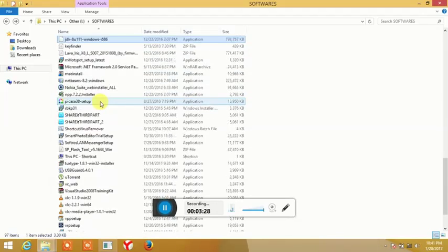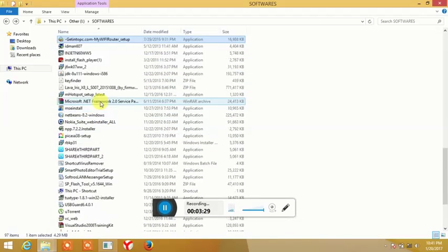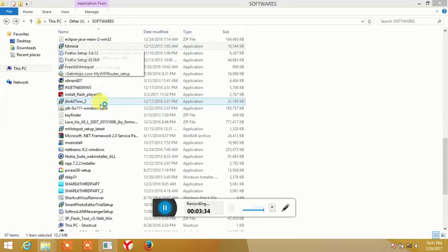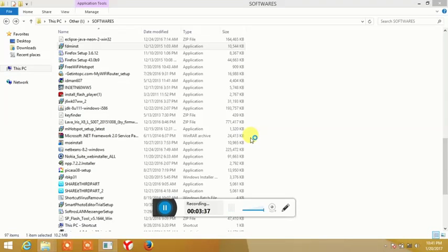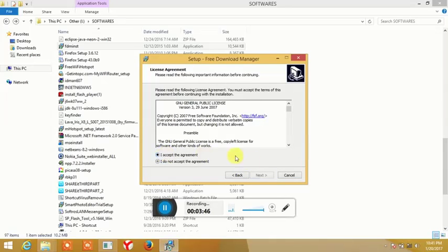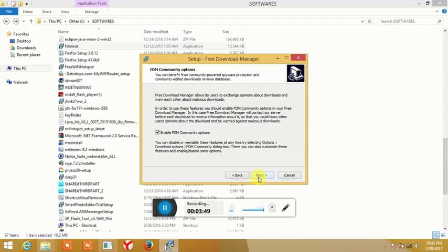The next software is the download manager, IDM. From Chrome or Firefox, you can download the software and download the IDM. The next one is the PDF version.